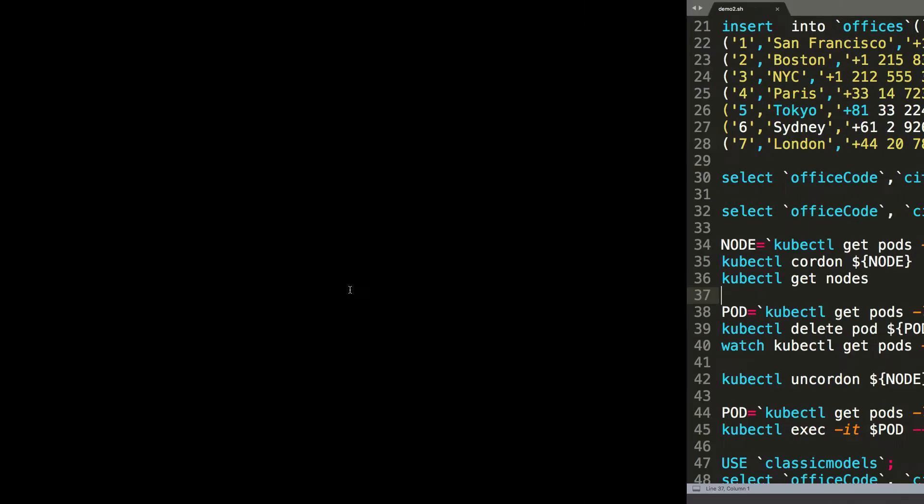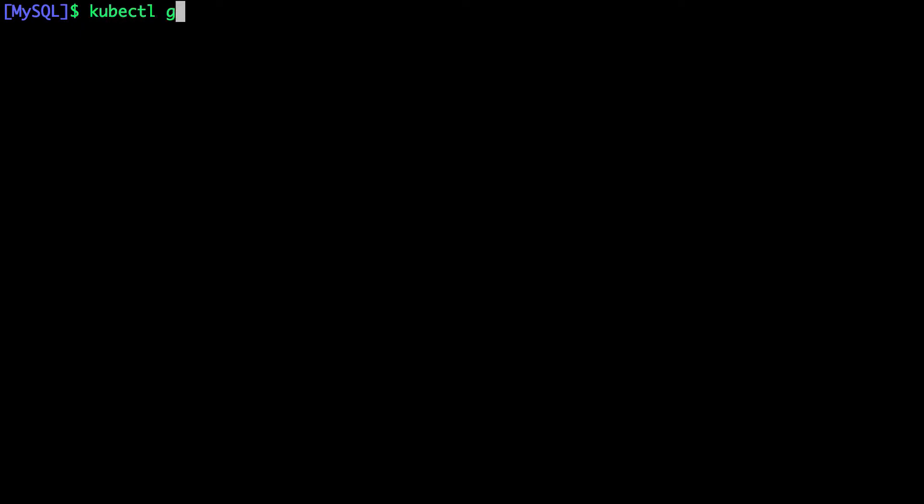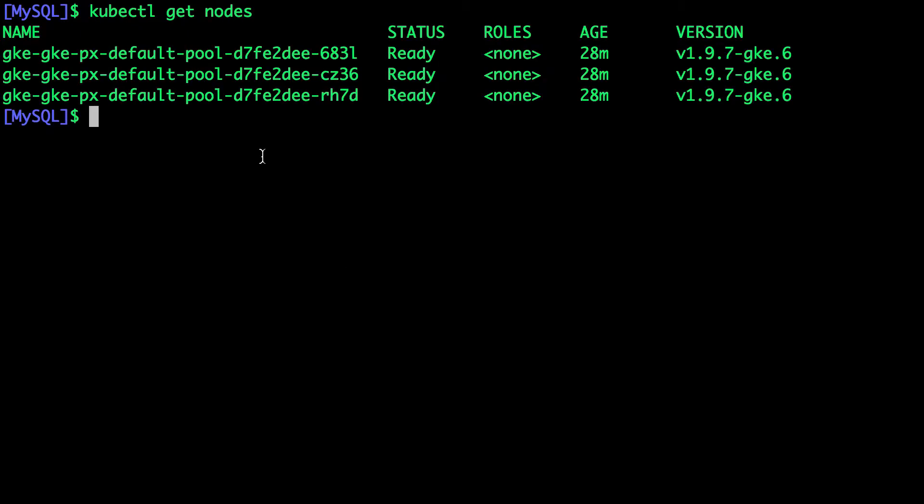Now what we're going to do is to simulate a node failure, which is a common scenario in production environments. So currently, we have three nodes.